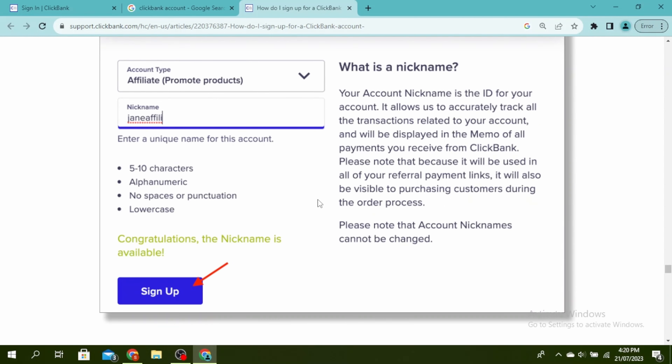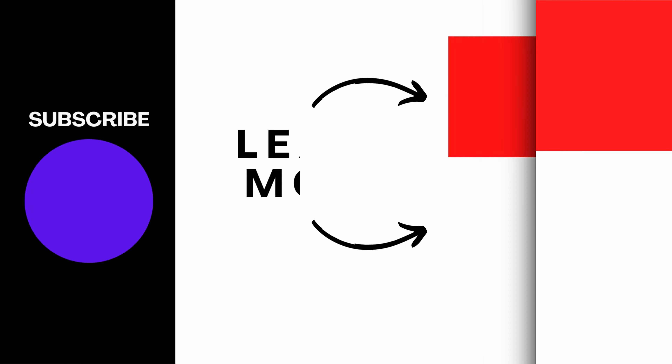Your account nickname is the ID for your account and it allows Clickbank to accurately track all the transactions that are related to your account. Your nickname will also be visible to purchasing customers during the order process. In order to be able to promote products, you have to create a nickname.